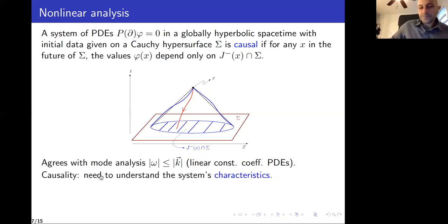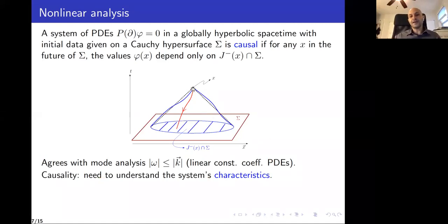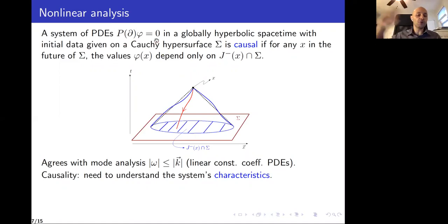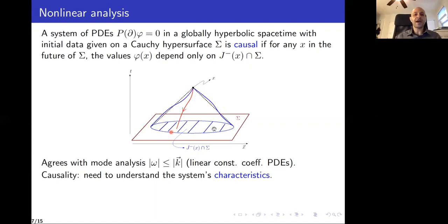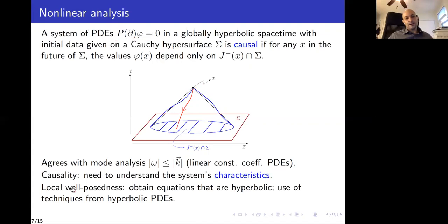To understand causality, you need to understand the system's characteristics. The same way you can define the causal past of a point using a Lorentzian metric, it is possible to define the causal past using a differential operator. If you have a system of PDEs without reference to a metric, you can still define what the causal past of a point is — that's a causal past whose structure is given by the differential operators in your equation. The system is causal in the sense required by general relativity when the causal past defined by Lorentzian geometry agrees with the causal past defined using the differential operator.